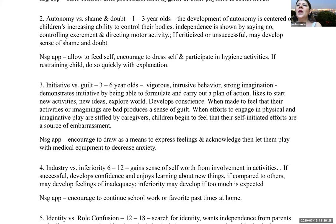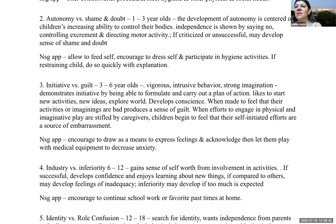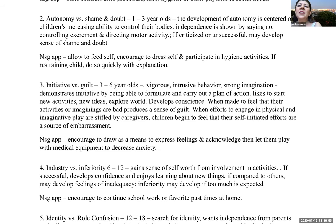Autonomy versus shame and doubt: about one to three years of age. Development of autonomy is centered on children's increasing ability to control their bodies — shown by saying no, controlling excrement, and directing motor activity. If criticized or unsuccessful, they may develop a sense of shame and doubt. Nursing: allow the child to feed and dress themselves, encourage participation in hygiene activities, and if restraint is necessary, do so quickly with explanation.